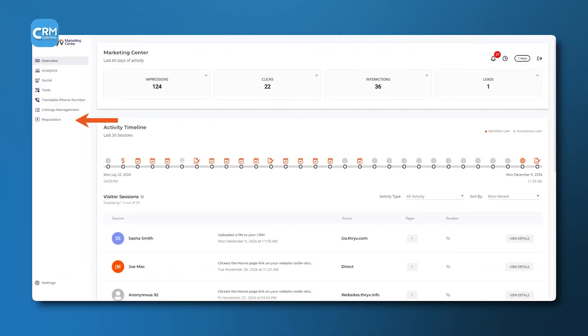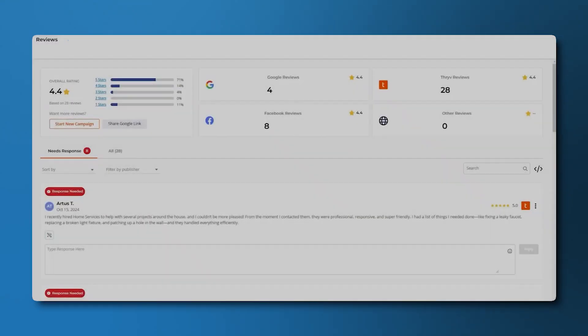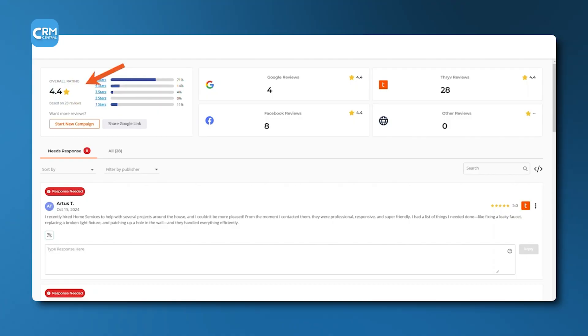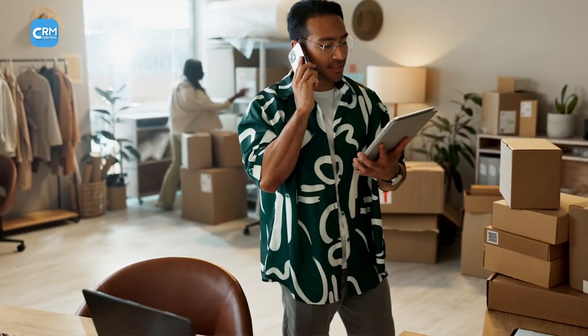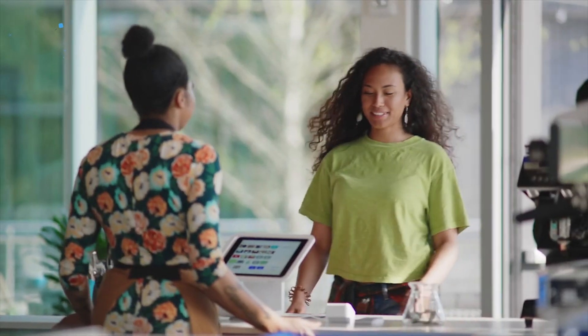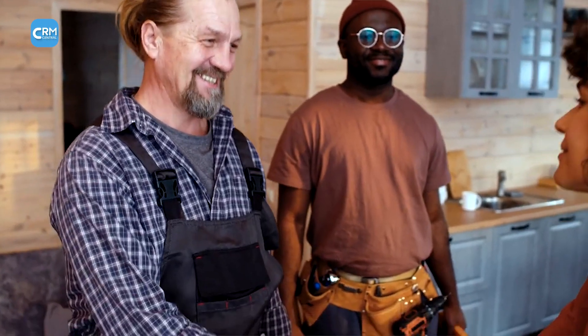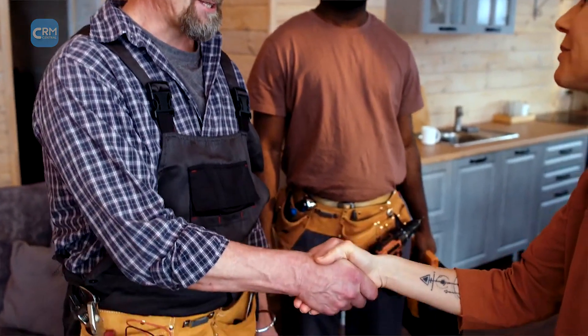Threv also places a strong emphasis on online reputation management to help businesses generate and respond to customer reviews. It is best suited for an established small business that needs an all-in-one operational system, not just a sales pipeline.